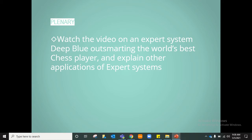As a plenary for today's lesson, we will watch a video about an expert system called Deep Blue, which outsmarted the world's best chess player a few years ago. This will help you think about further applications of expert systems. Note that this topic is very often asked in your exam paper, so make sure you are clear on the applications of expert systems.